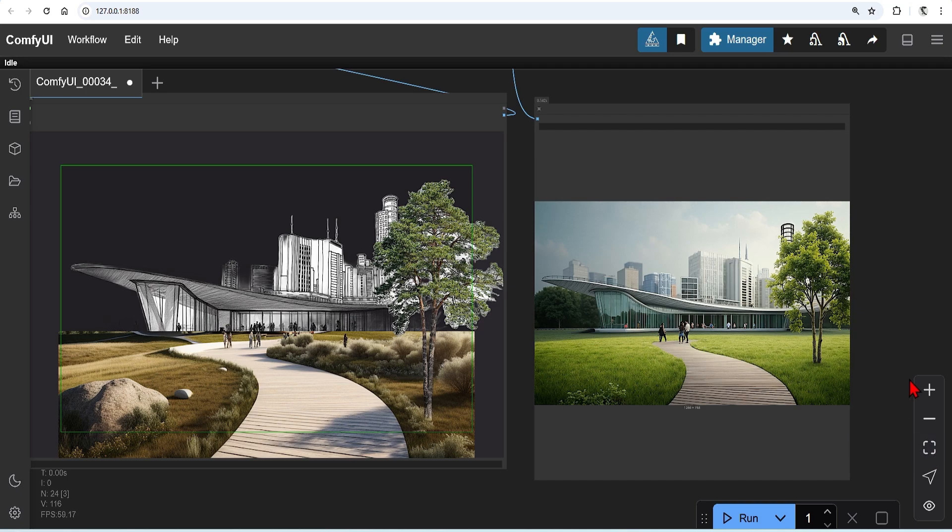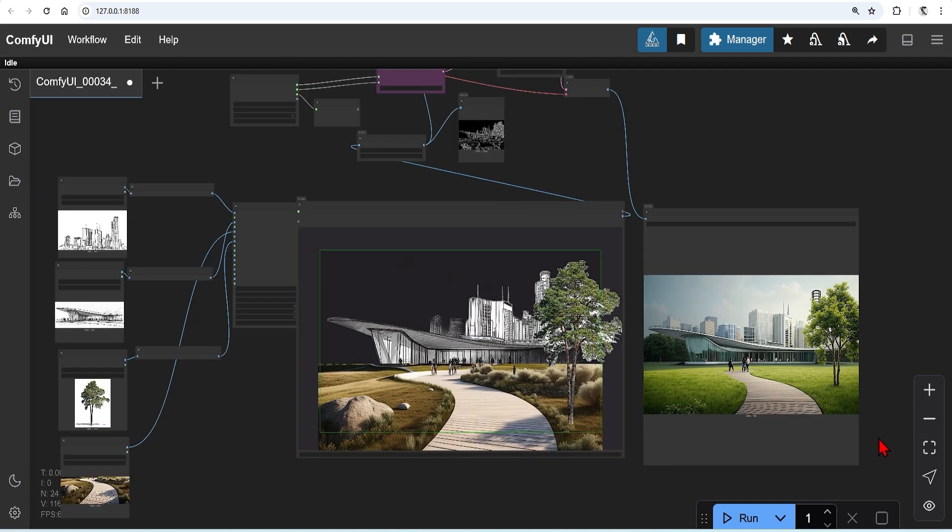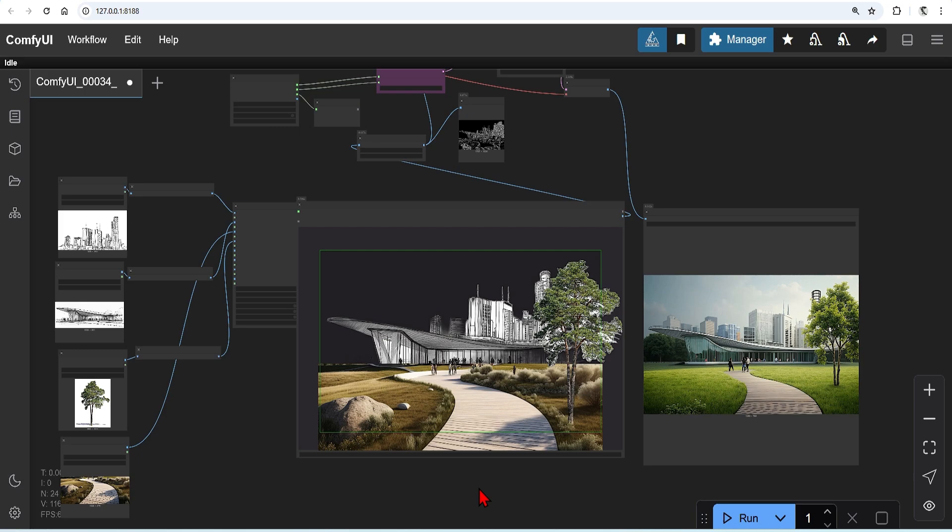You can also play around with which control net to use. For massing and shapes, I'd suggest using depth. Since I have a few sketches here, Canny is pretty good for these, picking out the key parts. Depending on the input images, maybe even segmentation with SDXL works better. And of course, you just need to play around with the strength settings.